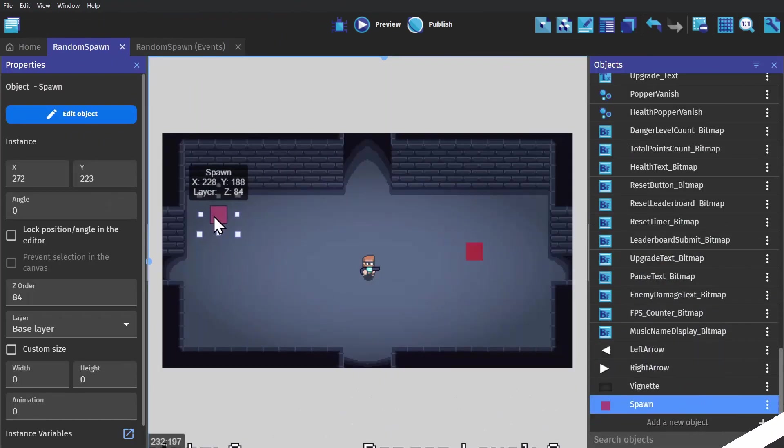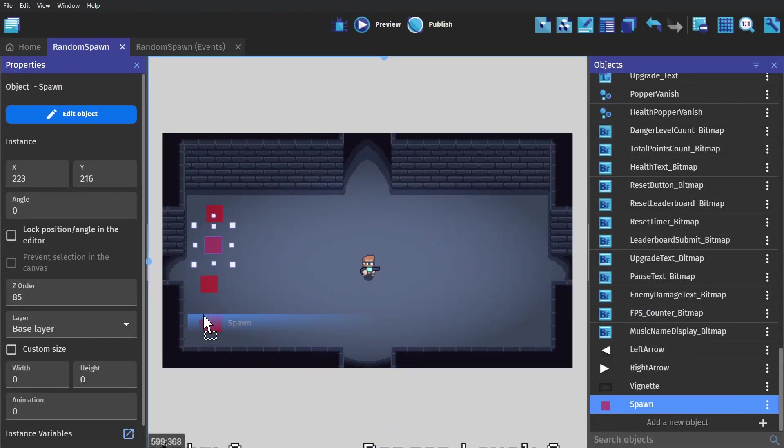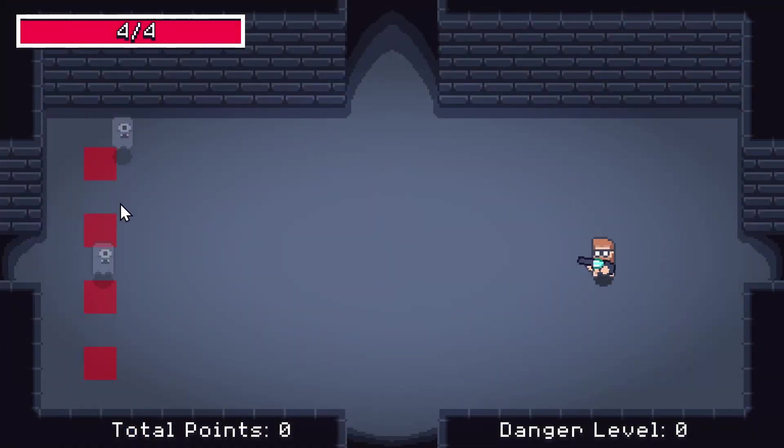And now if I move all of these over to the side, I've got the beginnings of a wave defense game.